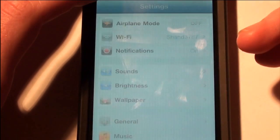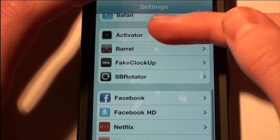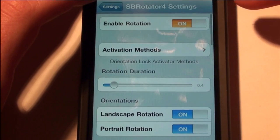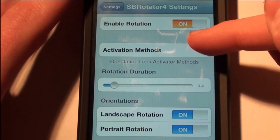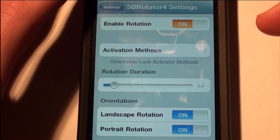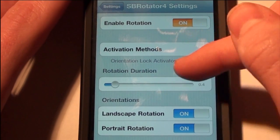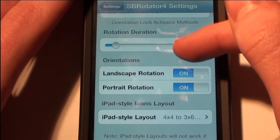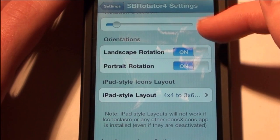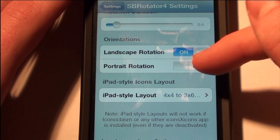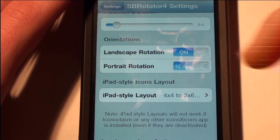After you have that done, just go to your settings and go to SBRotator and you can enable rotation. You can do a few activation methods, rotation duration, and a bunch of other things. You can do landscape rotation and portrait rotation, so if you literally just want only landscape you can uncheck that.